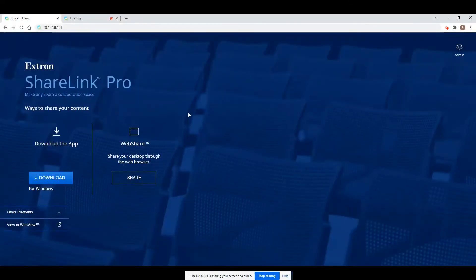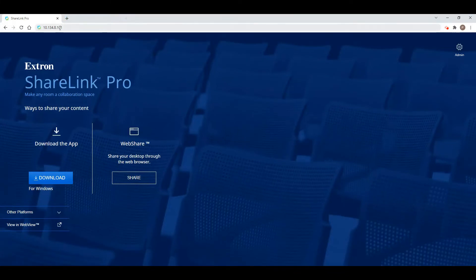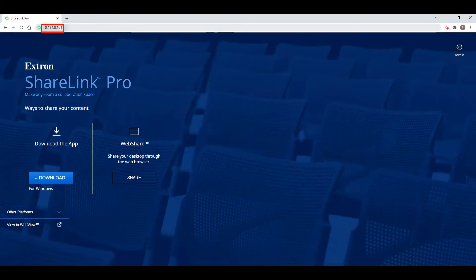You may also connect to the wireless displays by downloading the ShareLink Pro software. First, access the IP address listed on the display TV from a web browser.